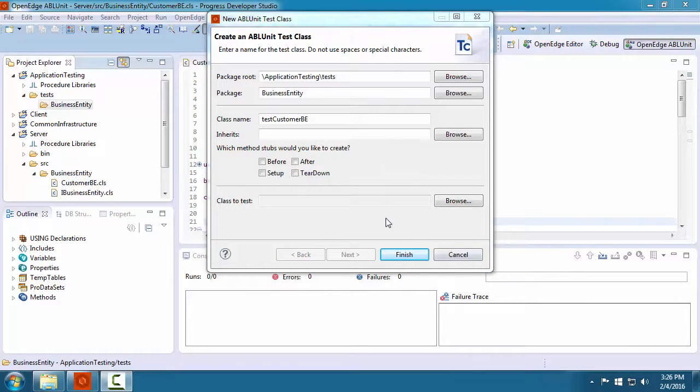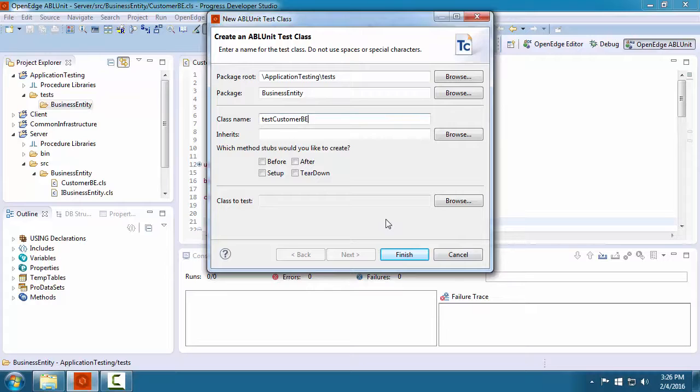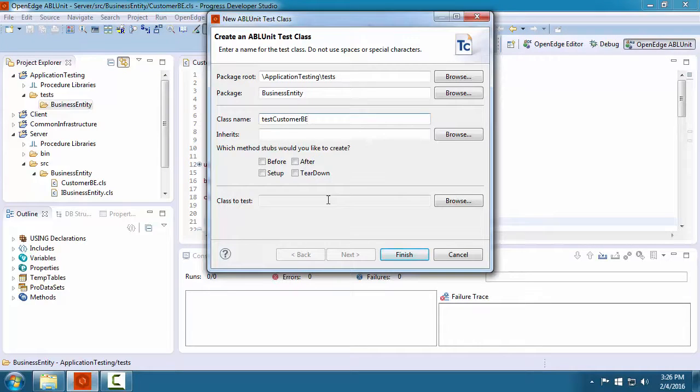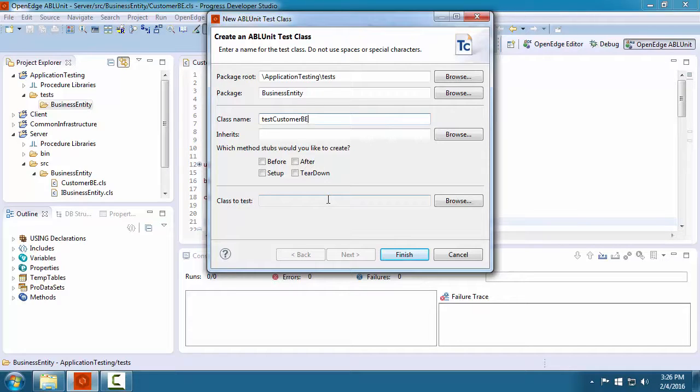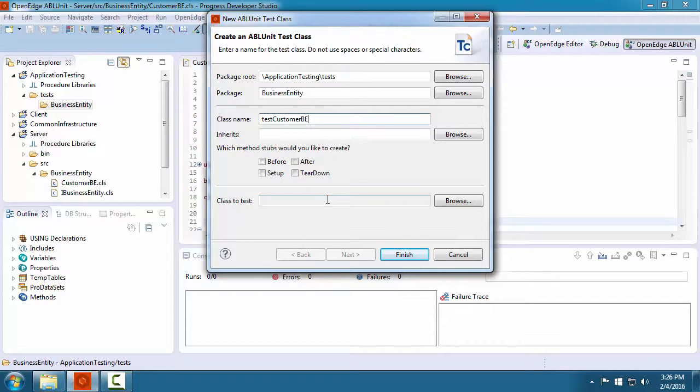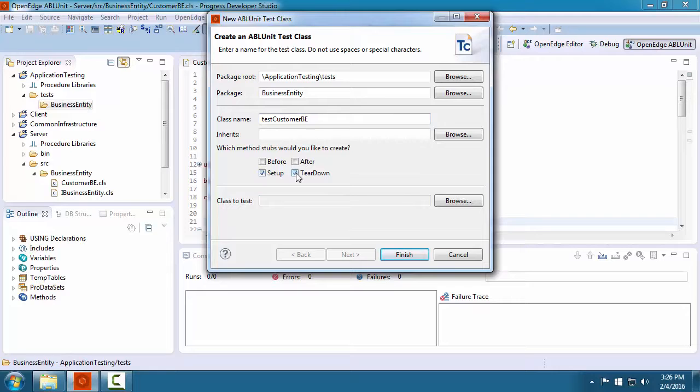The before and after stubs are methods that are executed before and after every test method is called. We do not need this capability, but we want our test client to connect to the application server so it can call the business entity. We will use the setup method to connect and the teardown method to disconnect.